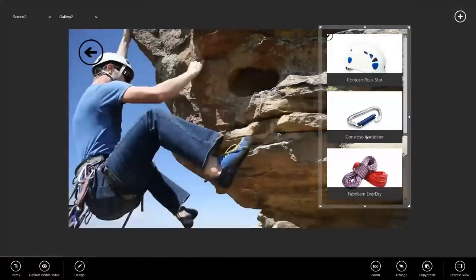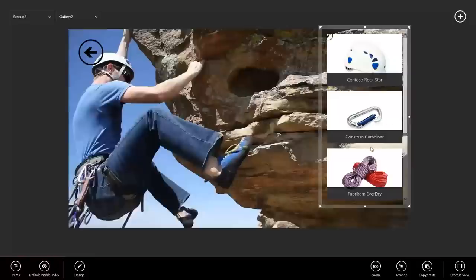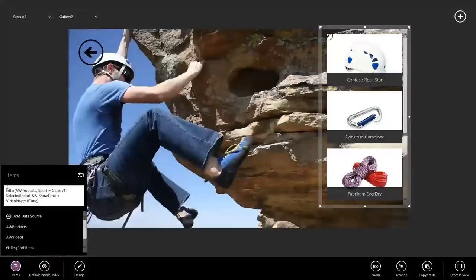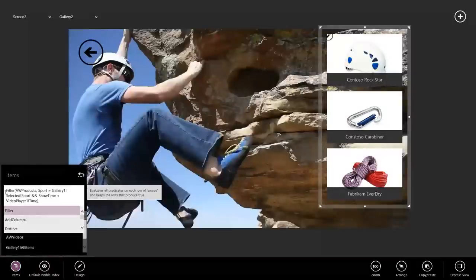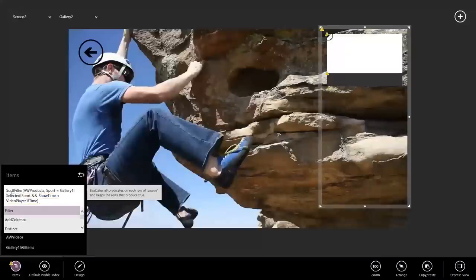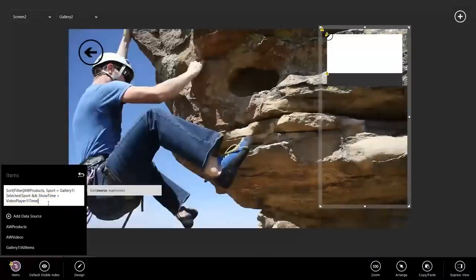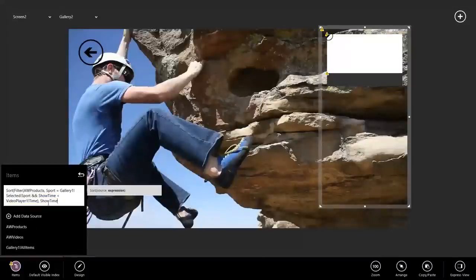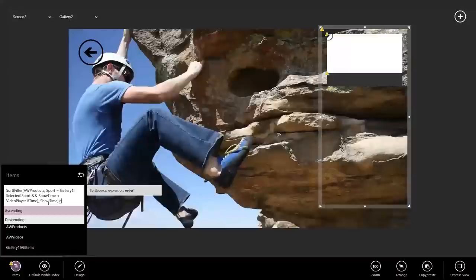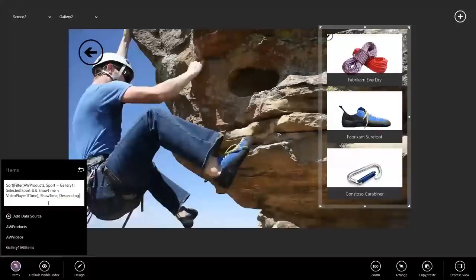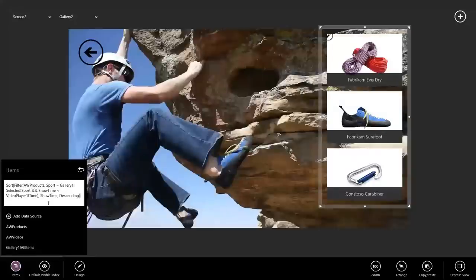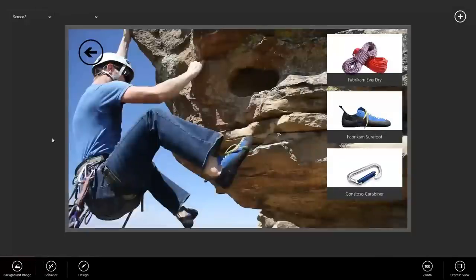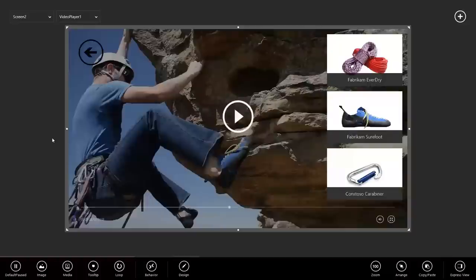Finally, I'm going to select the gallery again, go back to Items, because we want to add one more thing, which is a sort, so that the products that show up last end up at the top. So I'm going to do sort descending. Now, at this point, I think we've got a pretty good app, so let's test it out real quick.